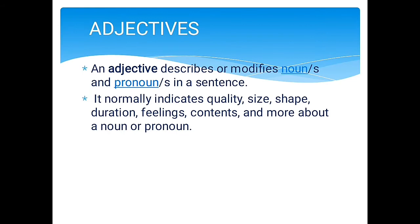Adjectives. An adjective describes or modifies nouns and pronouns in a sentence. It normally indicates quality, size, shape, duration, feelings, contents, and more about a noun or a pronoun. When we say adjectives, these are the words that describe our noun and pronoun. They give us information about people, things, and ideas about nouns or pronouns.